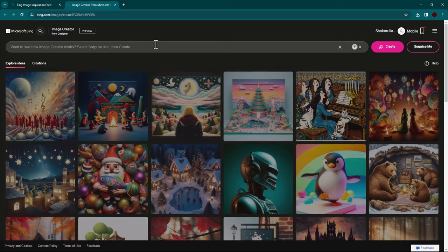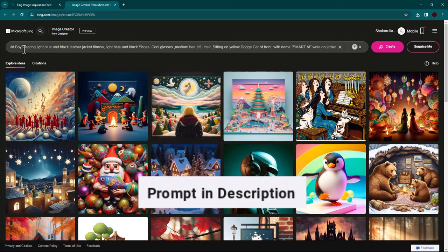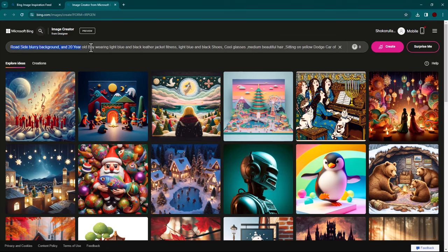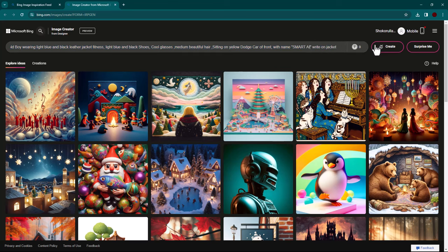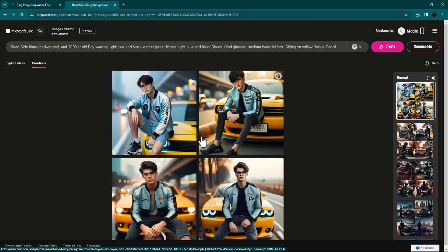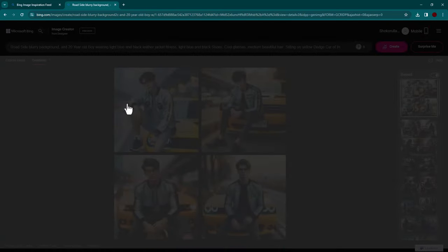Here you can type your prompt. Click on the create button. Click on an image to preview.